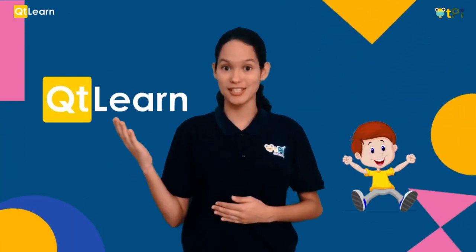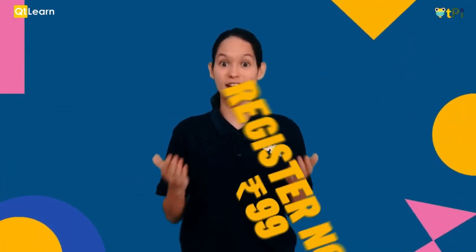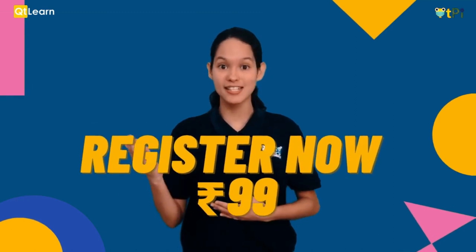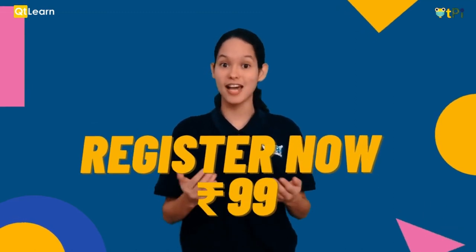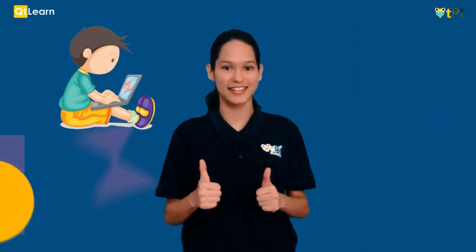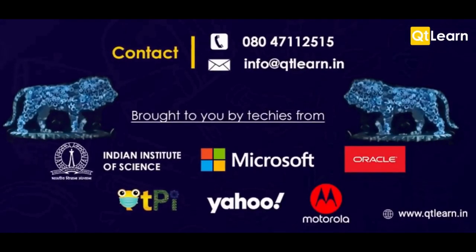Do you want to have a quick peek into our QT Learn classrooms? Here's your chance. Register now, only for rupees 99, and see how coding can be so much fun.